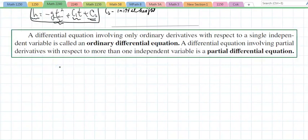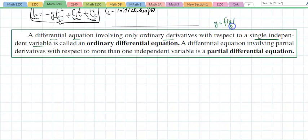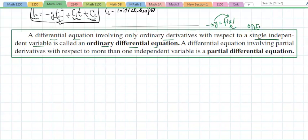A differential equation involving only ordinary derivatives with respect to a single independent variable — if you recall y = f(x), where x is the independent variable and y is the dependent variable — is called an ordinary differential equation, or ODE. That's the majority of this course. A differential equation involving partial derivatives with respect to more than one independent variable is called a partial differential equation, or PDE.